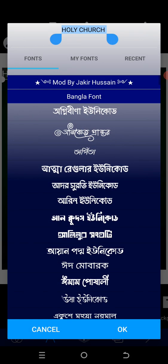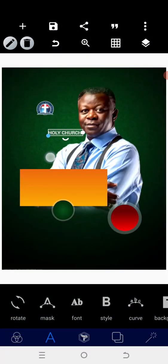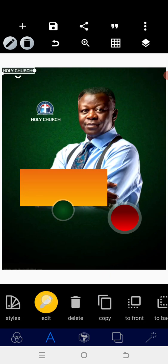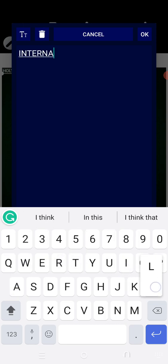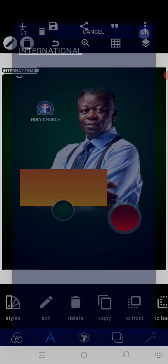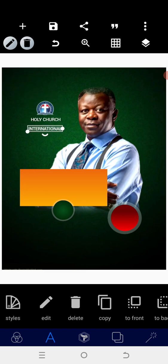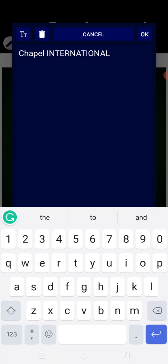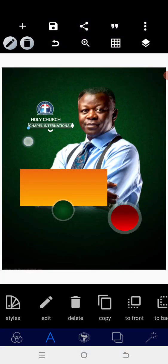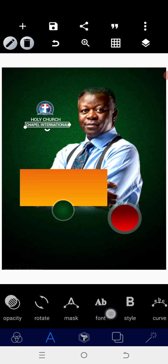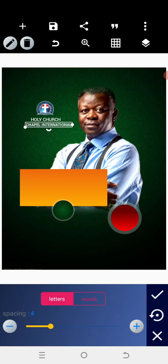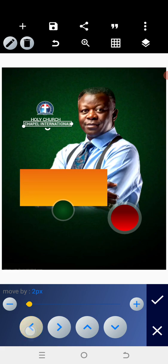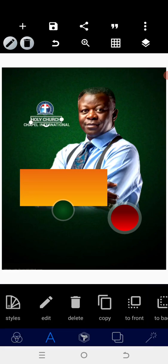Go to the font and use Roboto Medium. Reduce the size appropriately and position it underneath. Then copy and add 'International'. Position it under this as well. Everything should be in caps. Reduce the size a bit and position it — there should be space in between the letters.